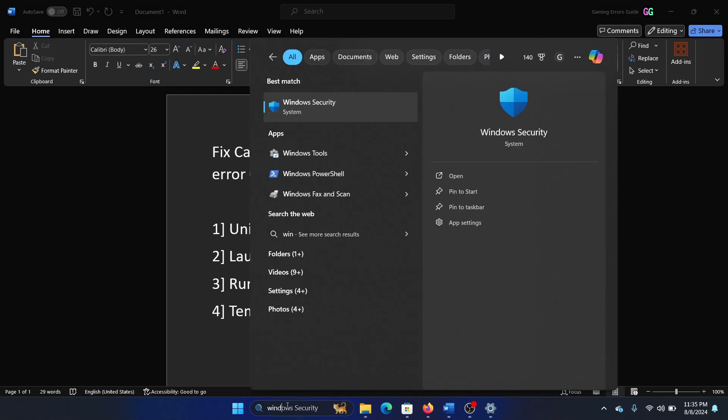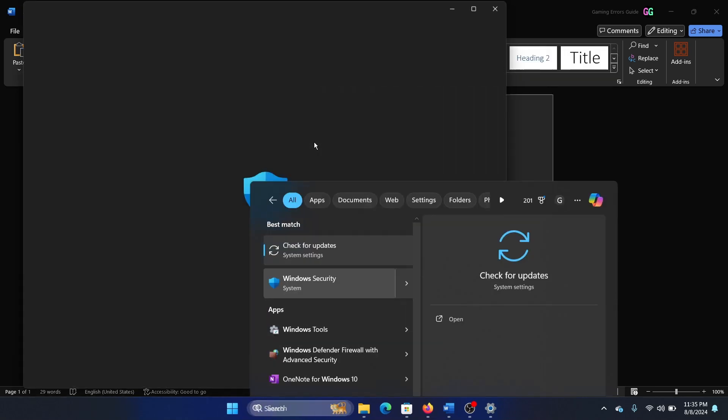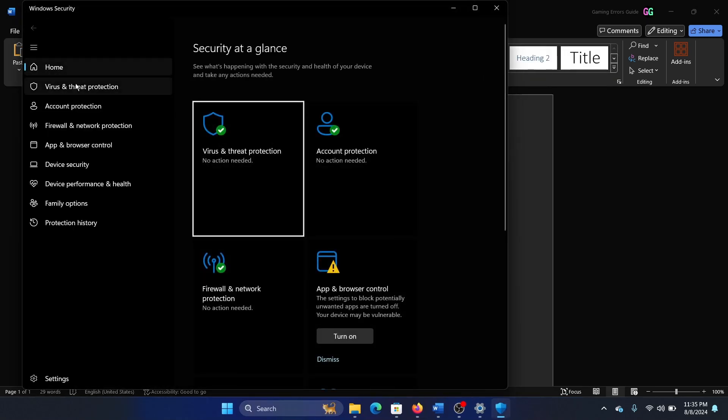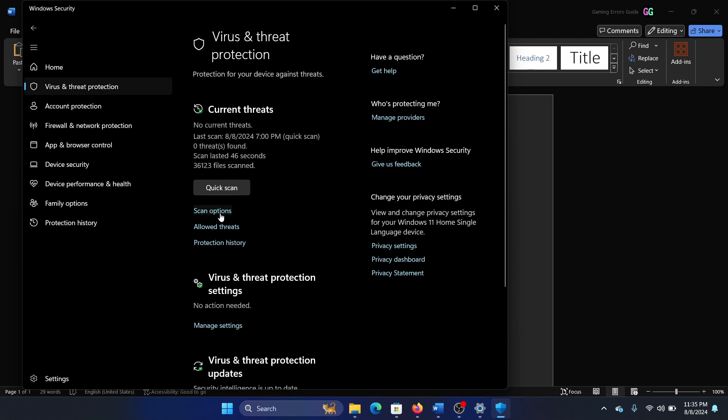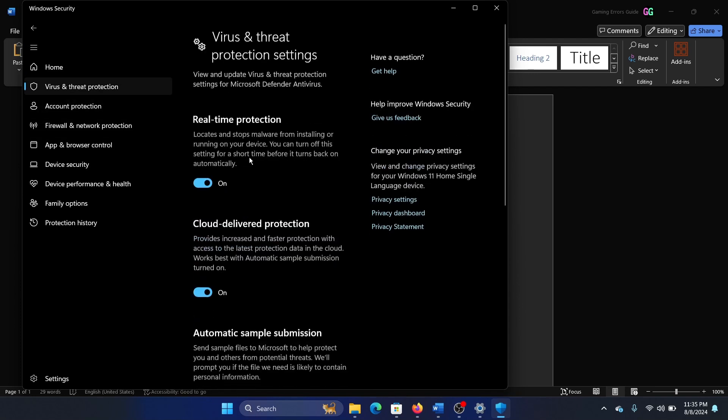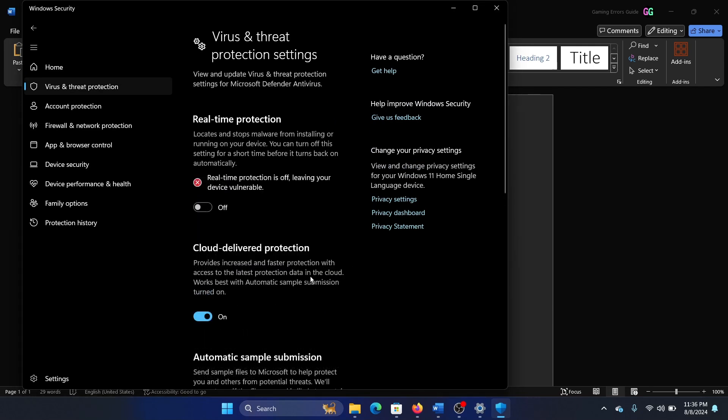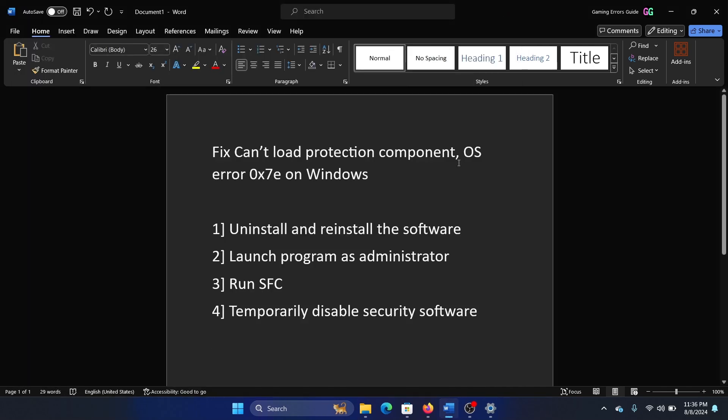The last solution is to at least temporarily disable any security software on your system. So search for Windows Security in the Windows search bar, open Windows Security, go to the Virus and Threat Protection tab, select Manage Settings, and turn off Real-Time Protection for a while. Install your software, then turn it on.